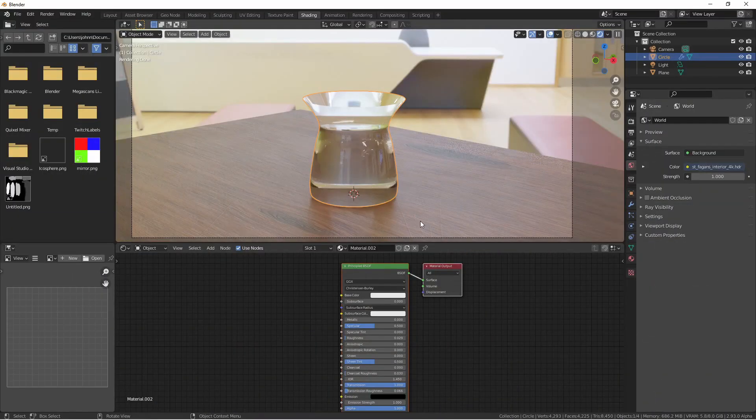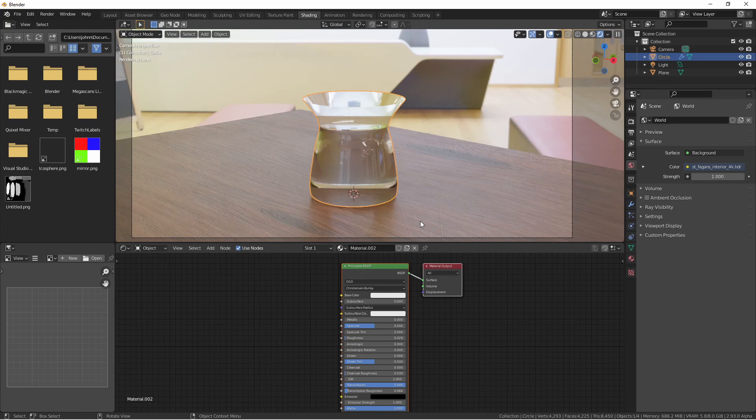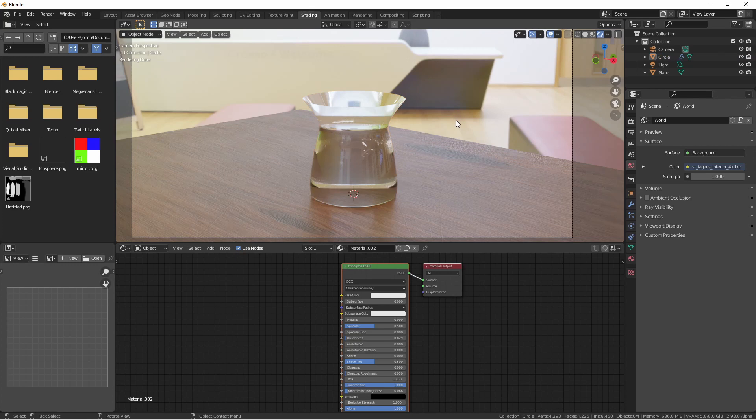The first use we want to look at for the solidify modifier is a really simple one. Just adding thickness to something that's one plane thick. Take a look at this glass vase. It may not look terrible but there's something off about it. It almost looks like a solid piece of glass.